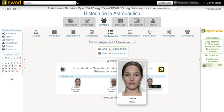SWAD can accommodate in a single platform one or multiple educational organizations. It uses the following hierarchical structure: Countries; Institutions (universities, academies, organizations, companies); Centres (faculties, buildings); Degrees (degrees, masters); Courses; Group types (lectures, practicals, seminars); and Groups (A, B, morning, afternoon). The central element of this hierarchy is the course, which can register several teachers and students.